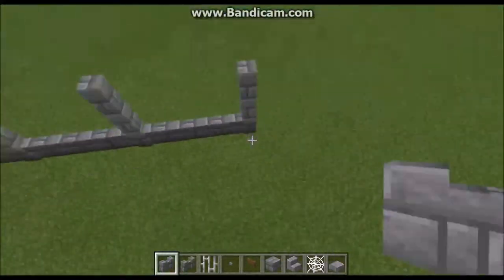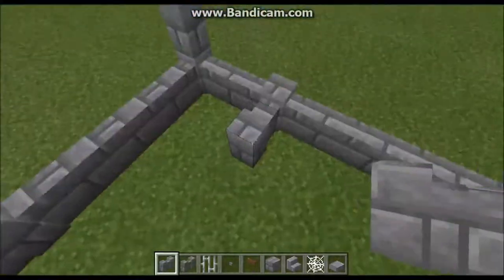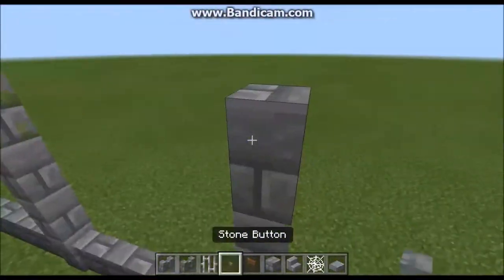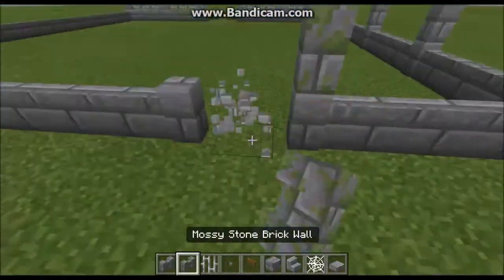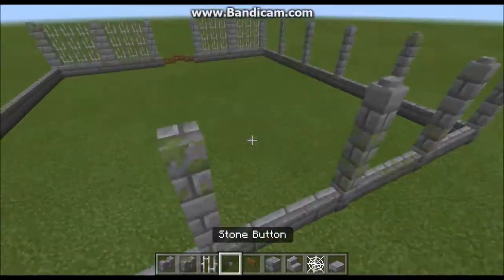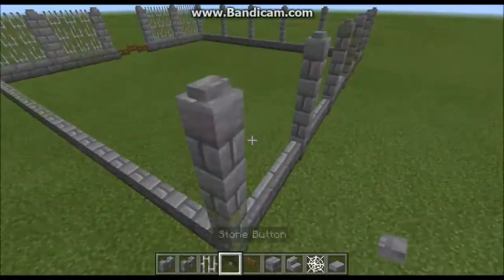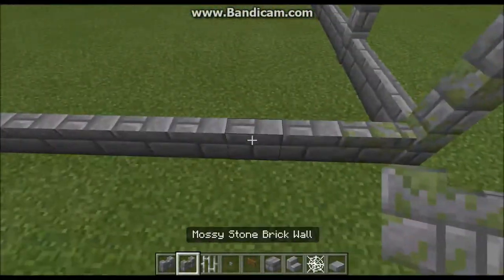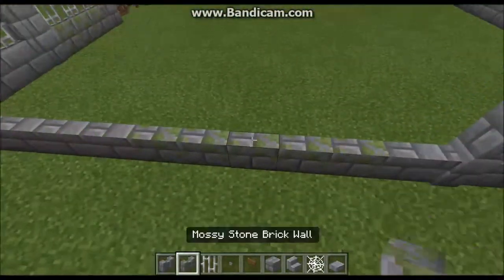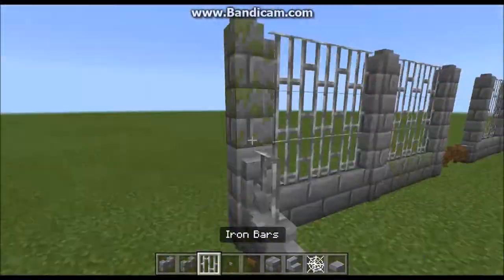I'm just going to do five sections per side and build out this nice looking fence, and then we're going to build a house within it. Now normally I would say don't start with the fence — start with the house. But I know what size I'm going to be working with today, so I'm making an exception.